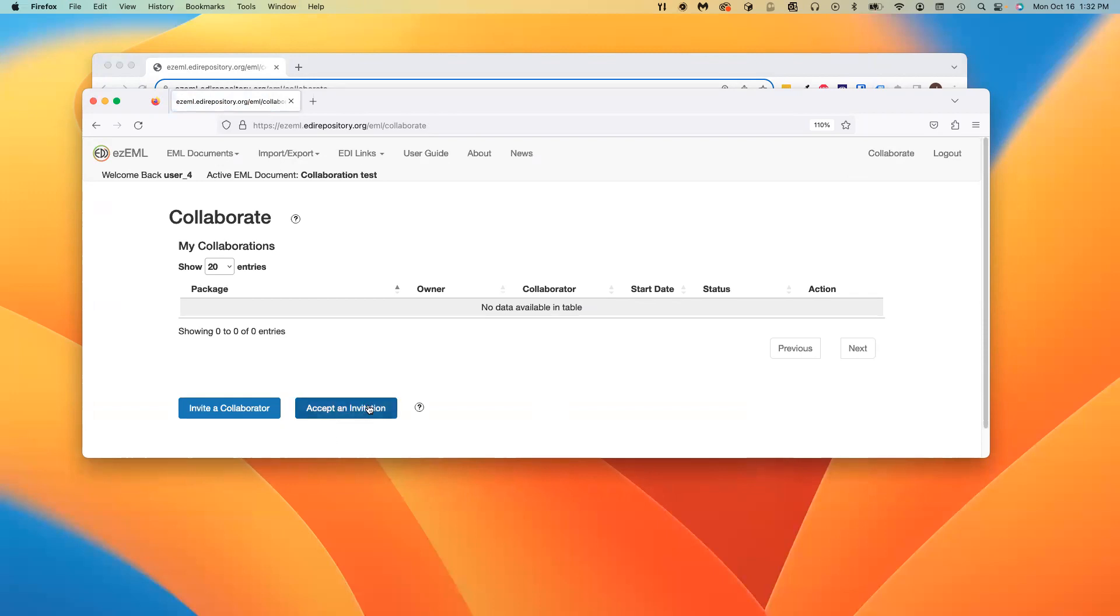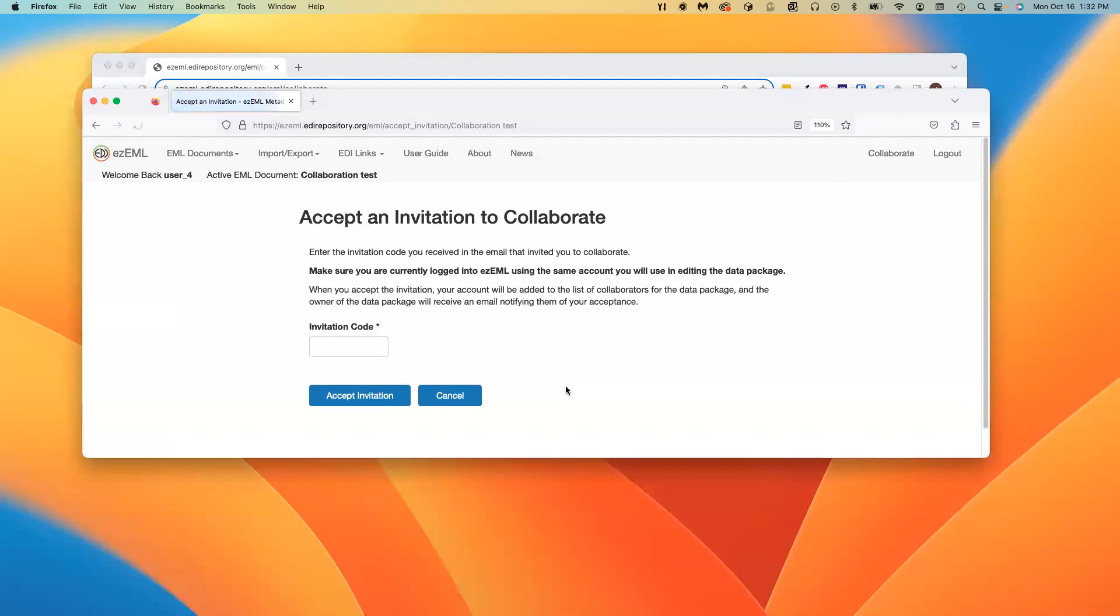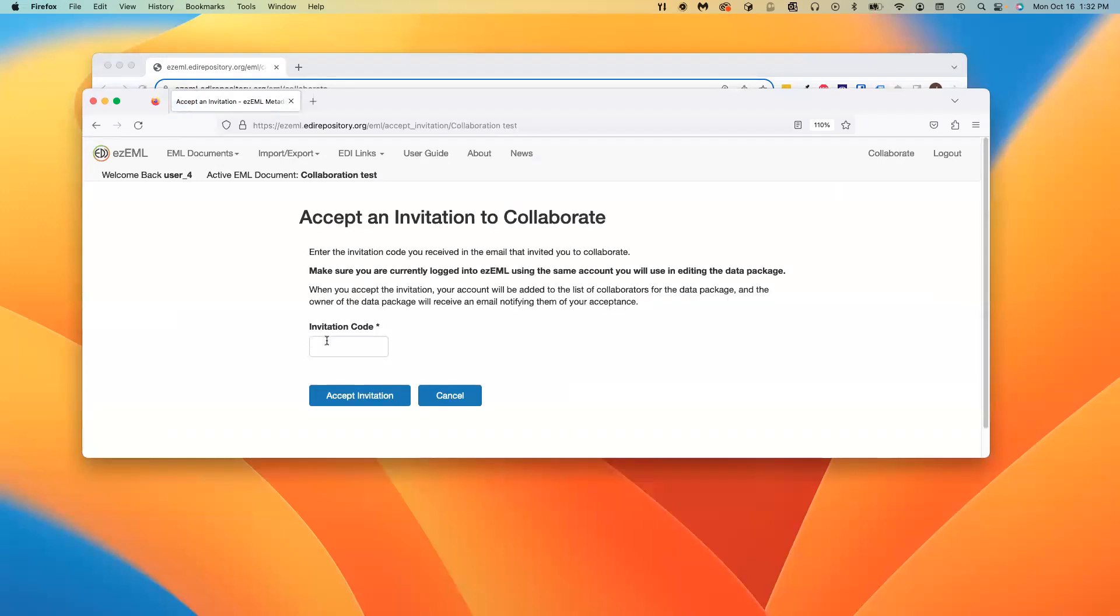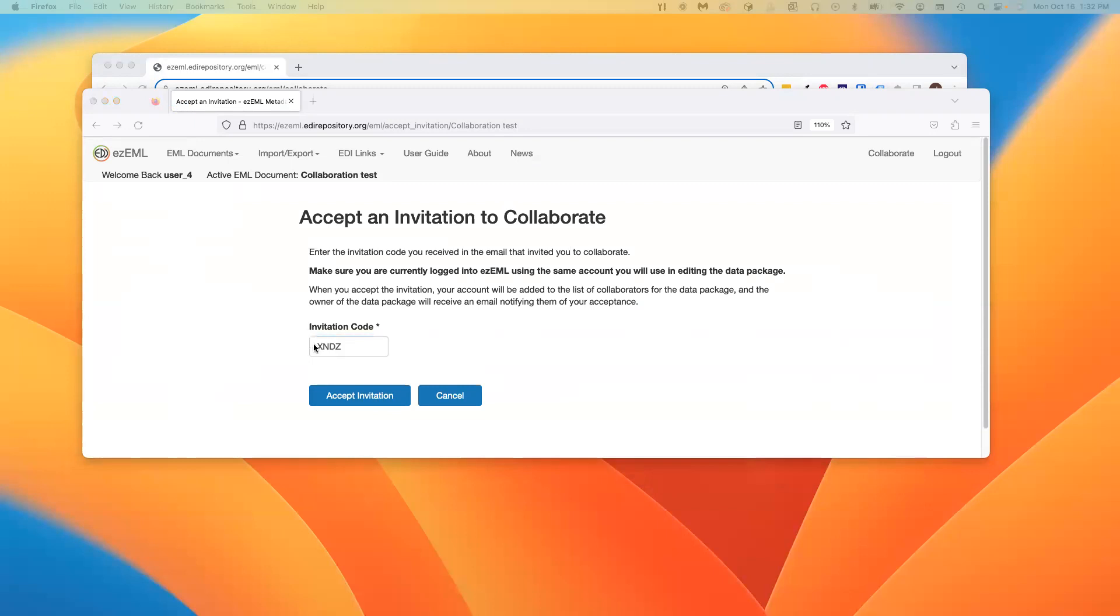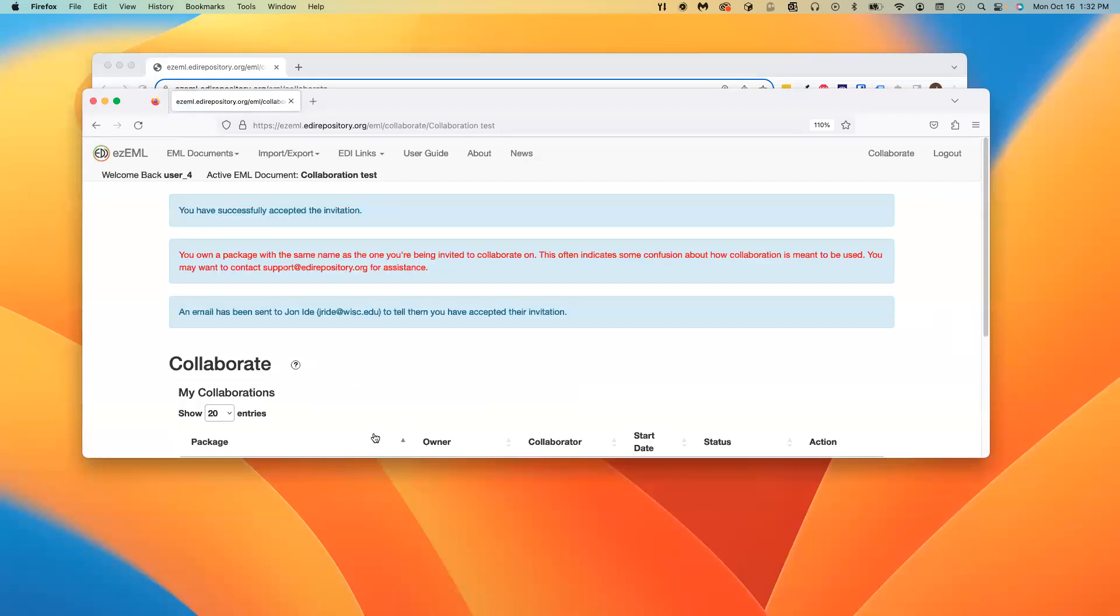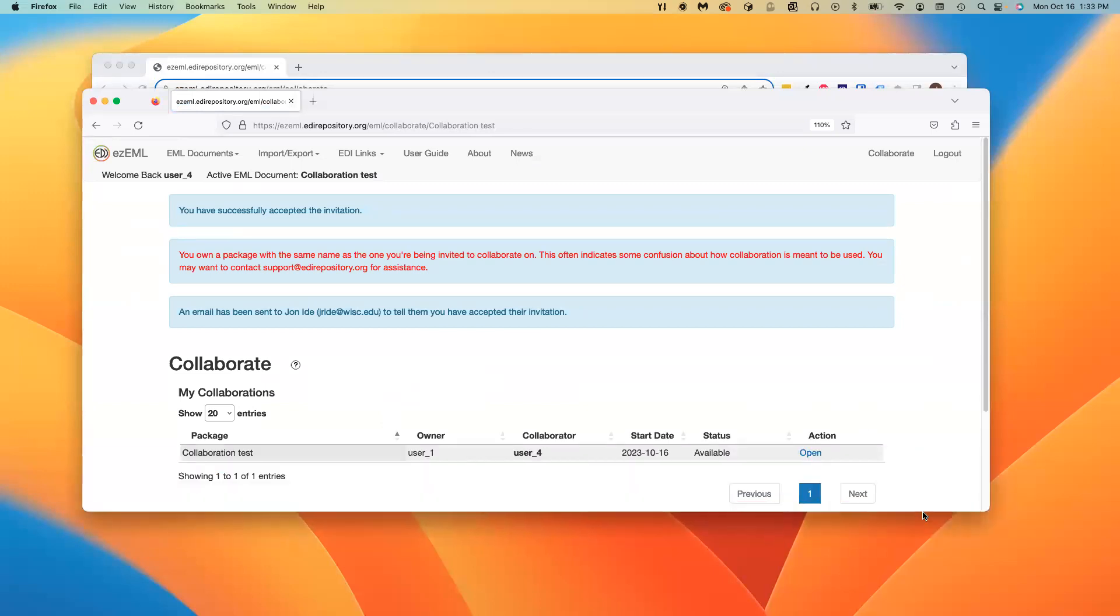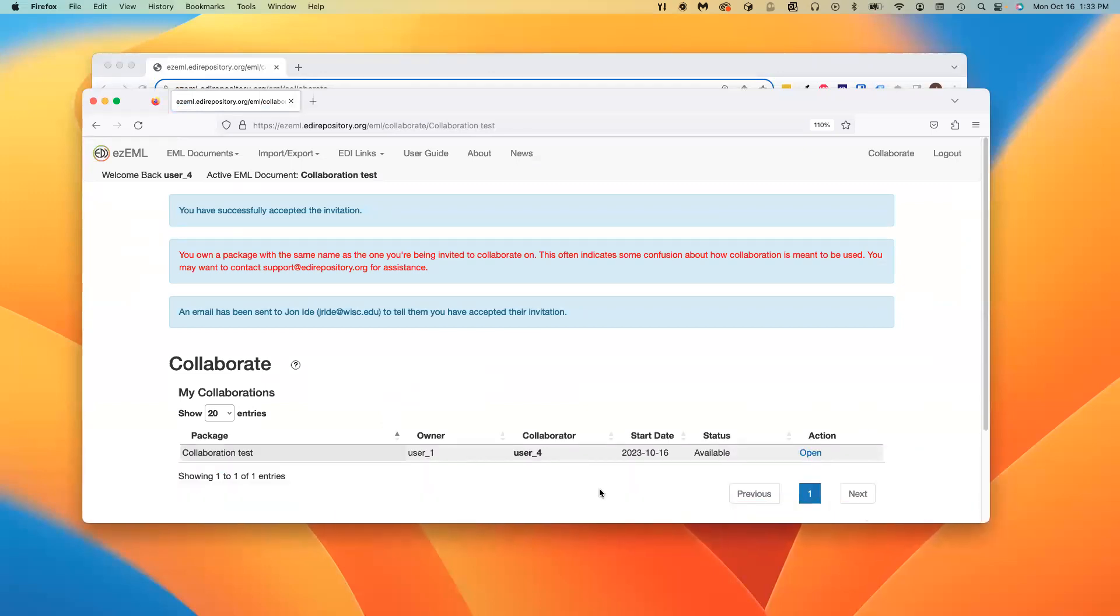User4 is going to accept that invitation. User4 received the invitation email and the invitation code. They accept the invitation. Now, what happened? Here we see that the collaboration is actually established. EZML lets it go ahead, but it issues a warning.